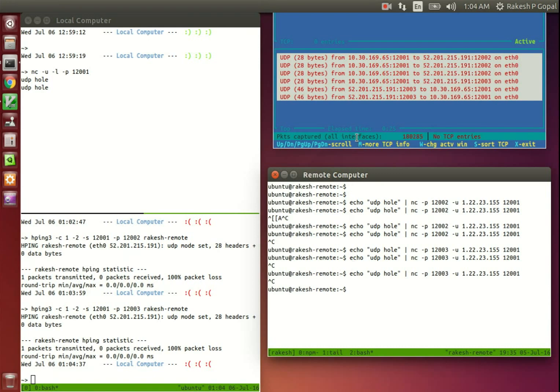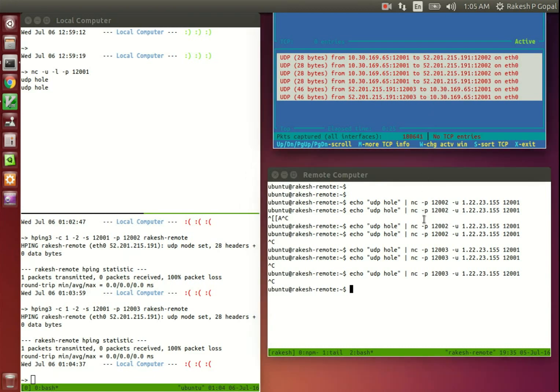We see UDP hole being printed on the Netcat server on our local computer. The router also reports incoming packets from the remote computer. This time, we have successfully created a UDP hole. The remote computer can now send UDP packets to the local computer behind a NAT router.